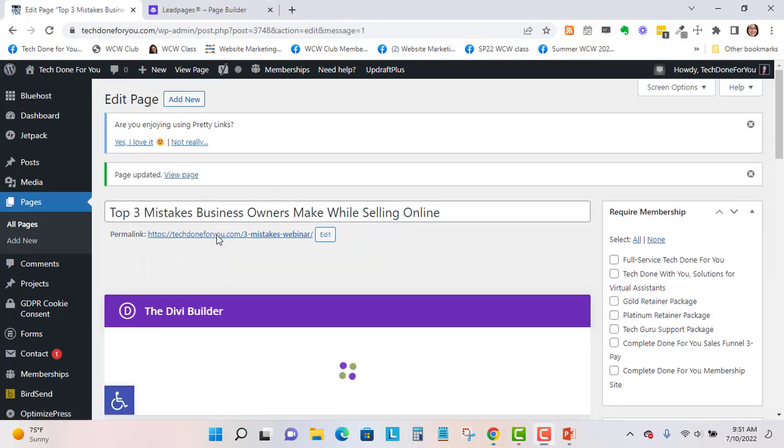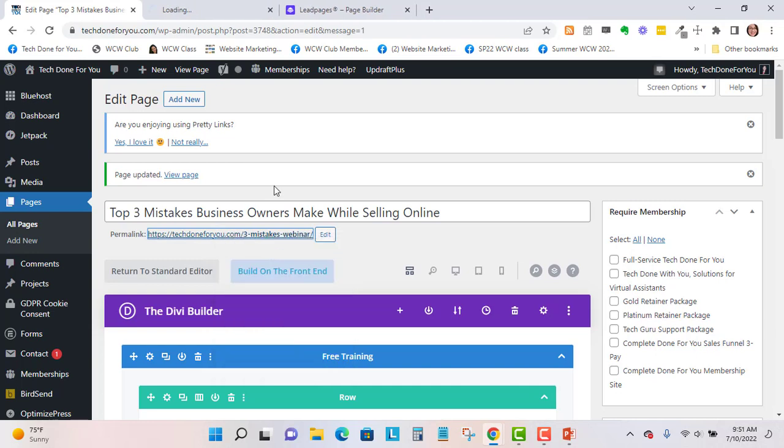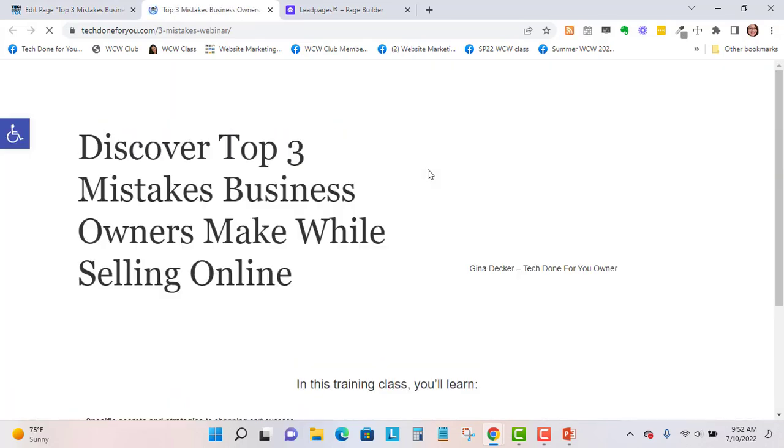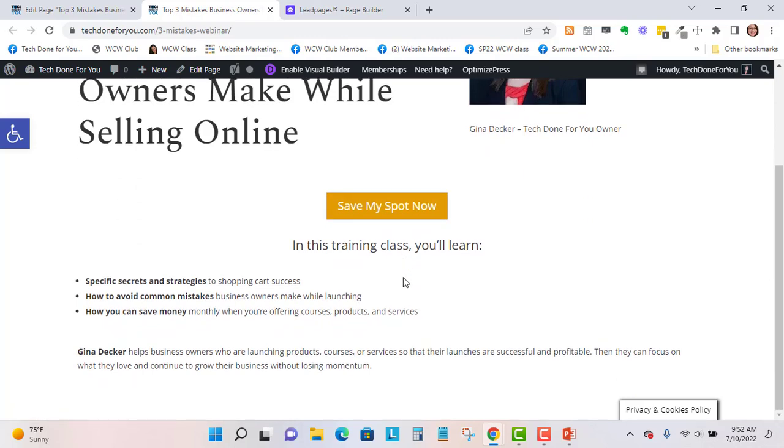I'm just going to right-click and open a new window, and this will allow me to see my changes. So I've got the headline, the image, the button, and a little bio right here.